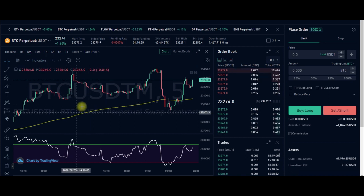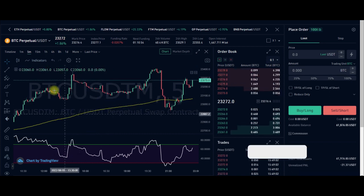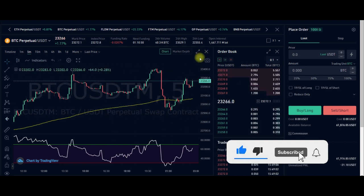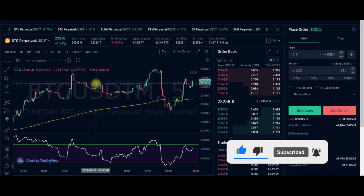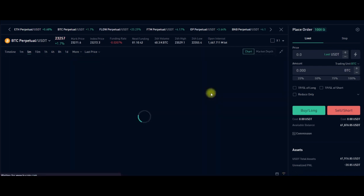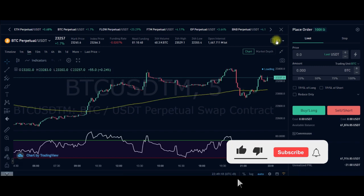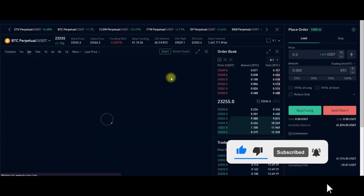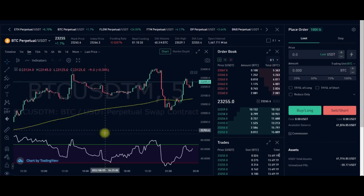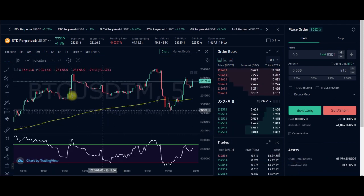This is your TradingView interface integrated into the KuCoin exchange, so you can add all of your indicators here and start taking trades as you wish. You can click on this icon to expand the chart. If you want to add indicators, come in here to Indicators and type in and add whichever indicators you want.